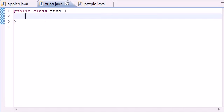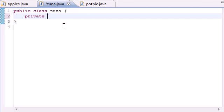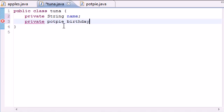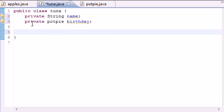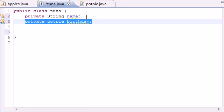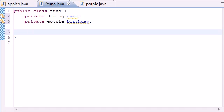In our Tuna class we're going to have two members for now. Go ahead and type 'private String name' — that's going to be used just to store a name. We're also going to have a reference to another class: the PotPie class. Go ahead and type 'private PotPie birthday', since this program is going to output a name and a birthday in a cool way. So now we have a name variable and a reference to a PotPie object.